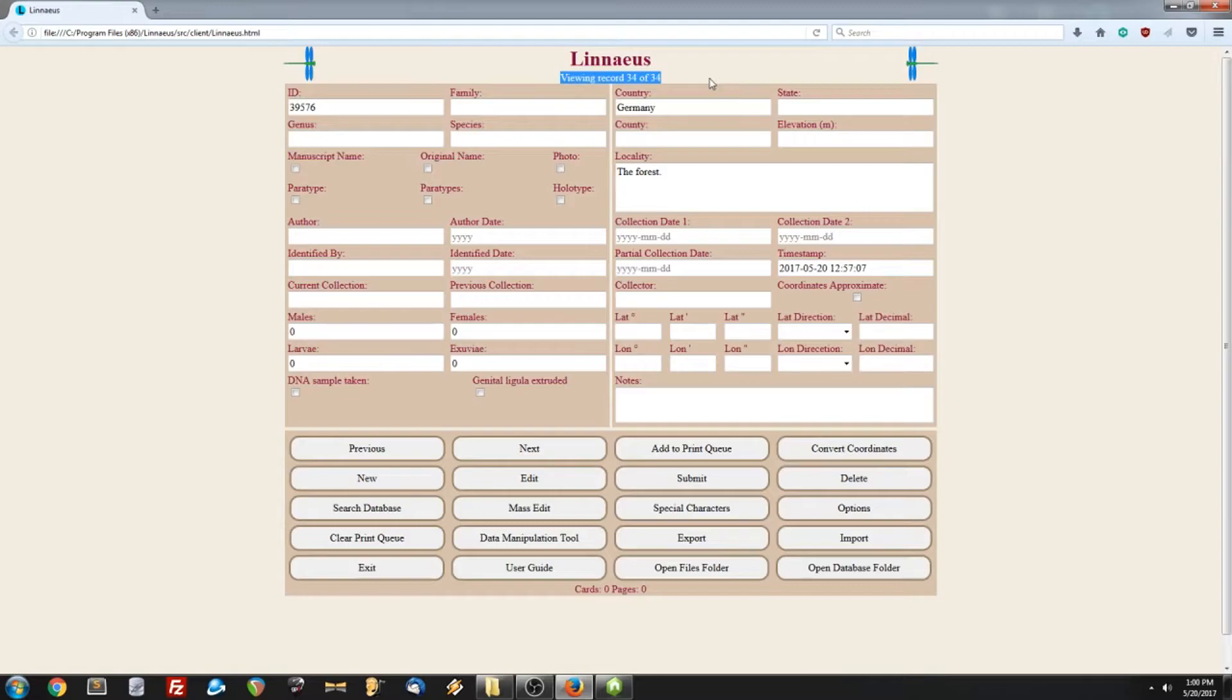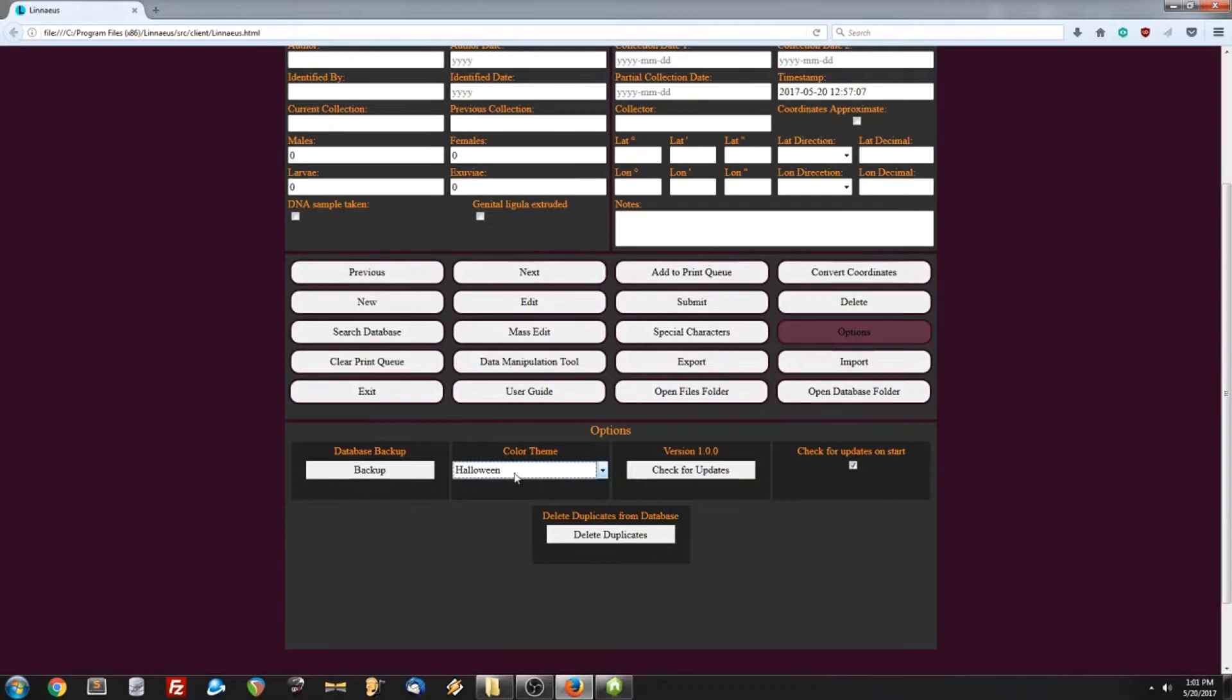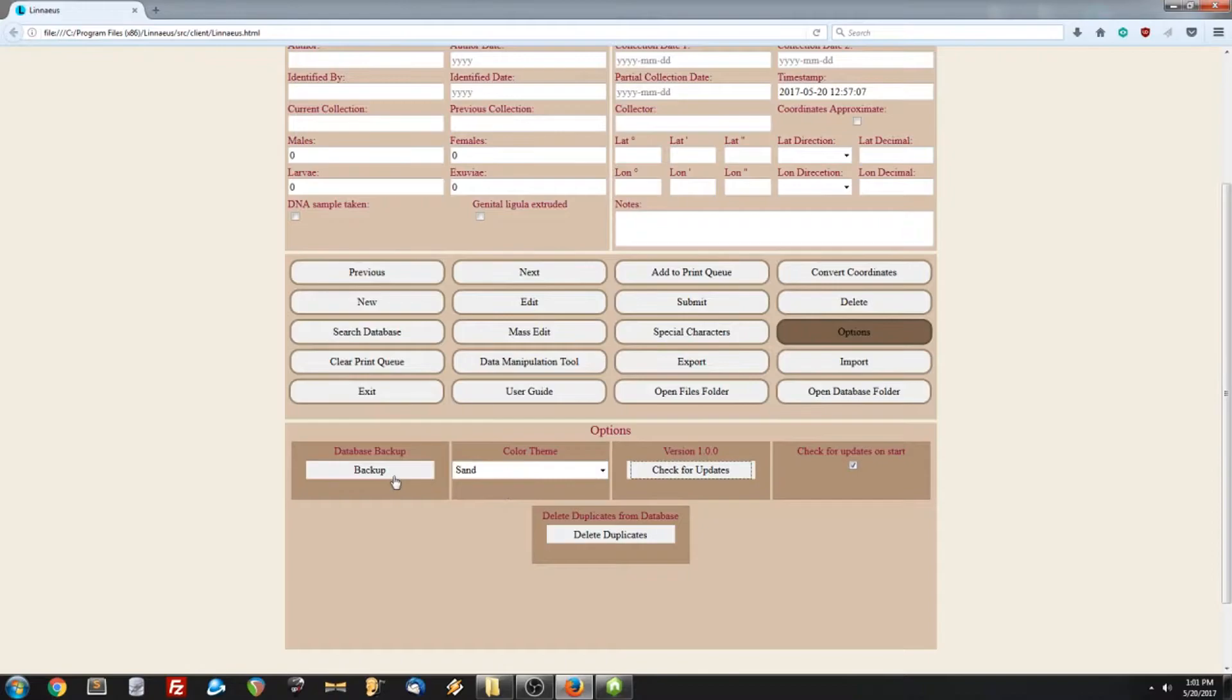Now let's look at the options menu. We have some different color themes you can set, depending on your preference. We also have a database backup. This will create a folder on your desktop, named Linnaeus Backup. And it will have a copy of your database.